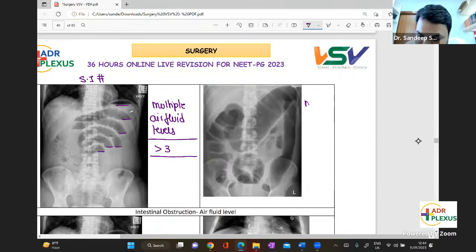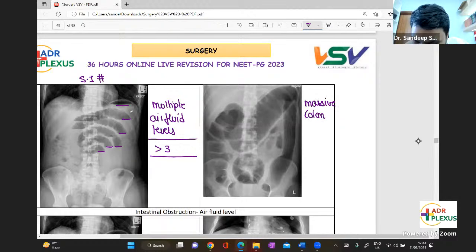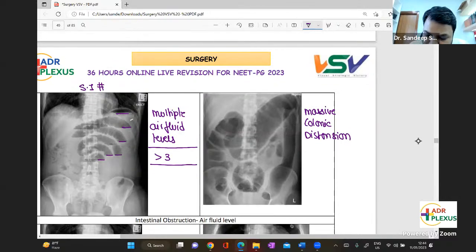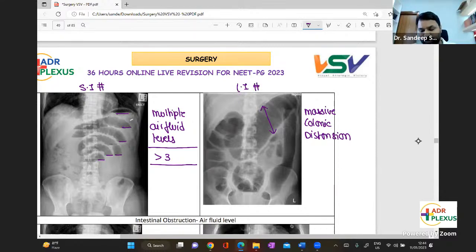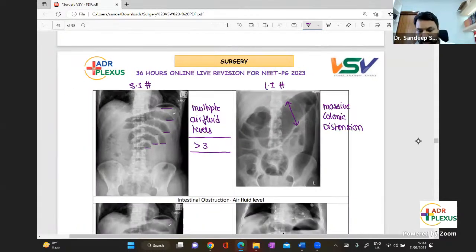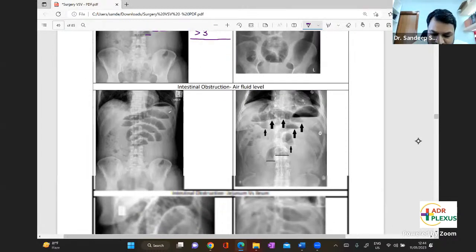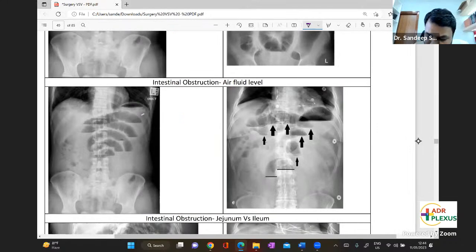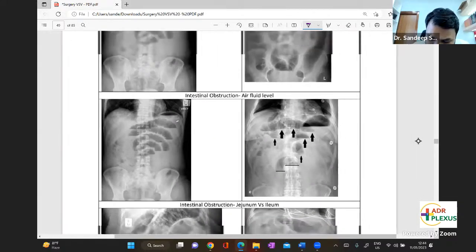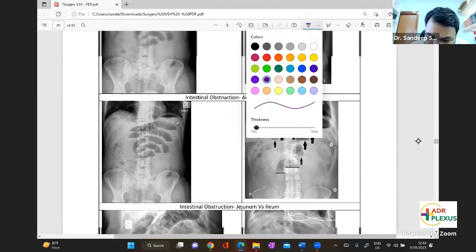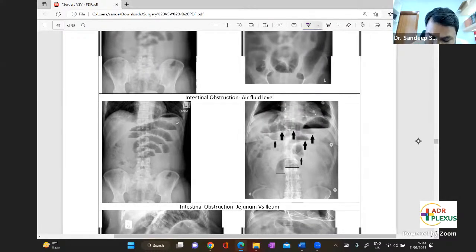In large bowel obstruction, you see massive colonic distension. Large bowel obstructions are closed-loop obstructions and always a surgical emergency. In small intestinal obstruction, the air-fluid levels can be seen in a step-ladder pattern.